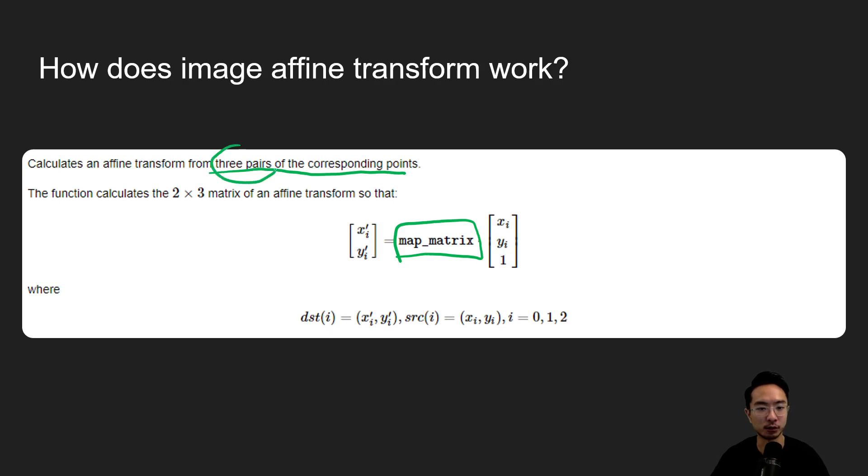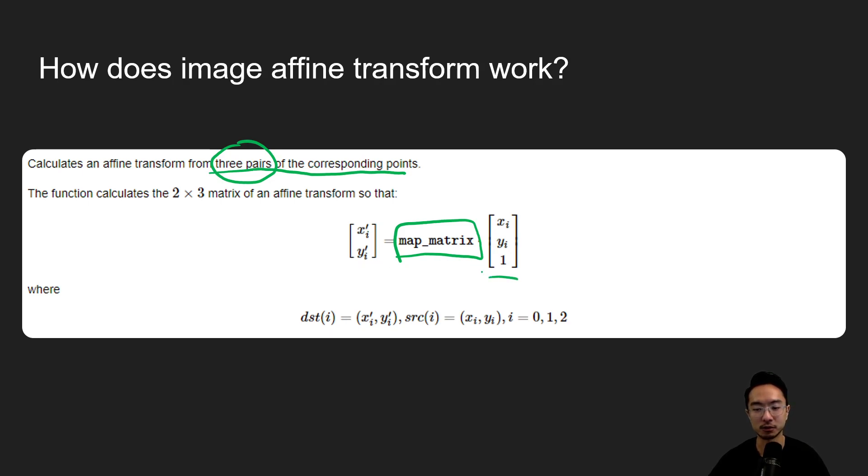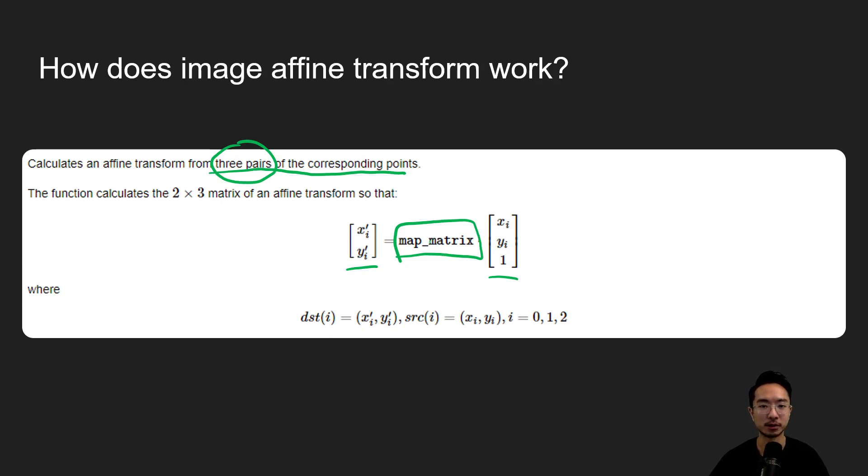So with the three pairs of points we could find this mapping matrix that allows us to map between some initial set of points to the final points. And then you just take this mapping matrix and multiply with all the pixels to get your new pixels.